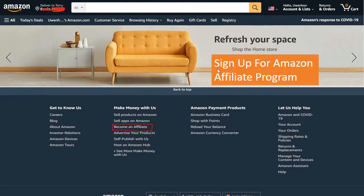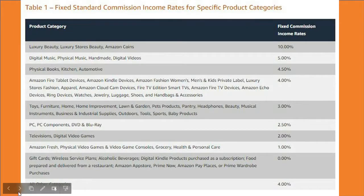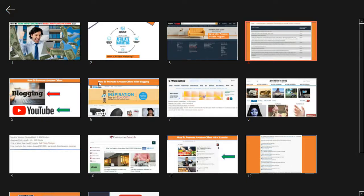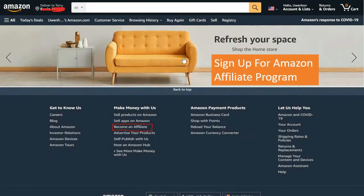The first thing to do is to actually sign up for the Amazon Affiliate Program. To do that, just go to Amazon.com, scroll down to the bottom of the page and click 'Become an Affiliate.' You'll go to the affiliate page, sign up, and follow the normal procedure.